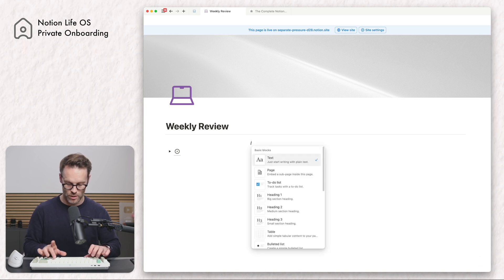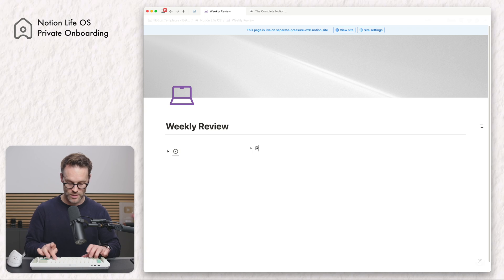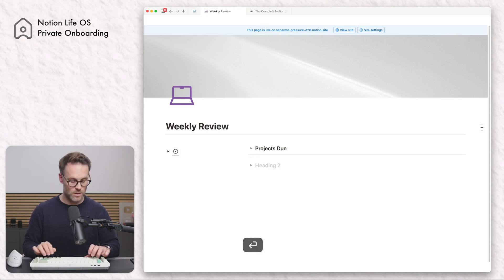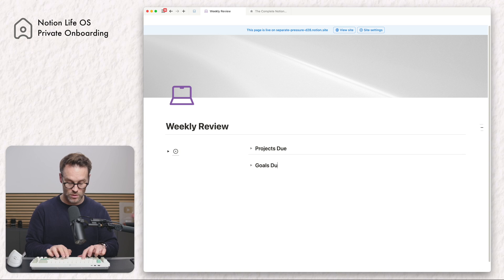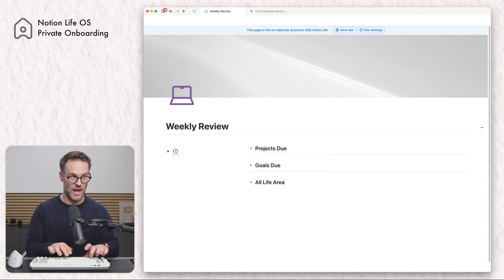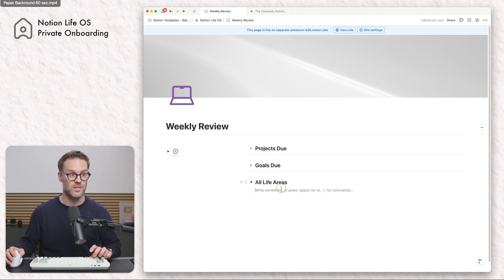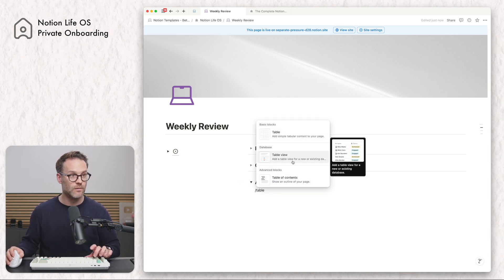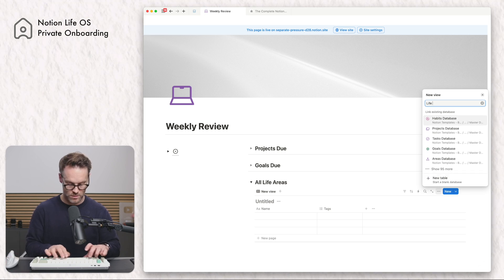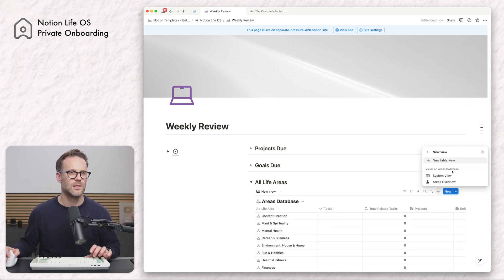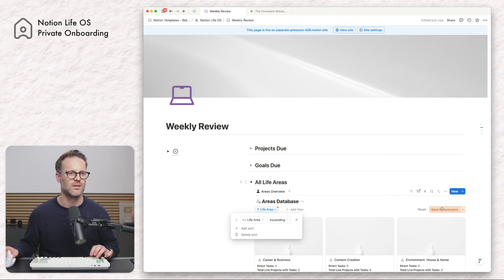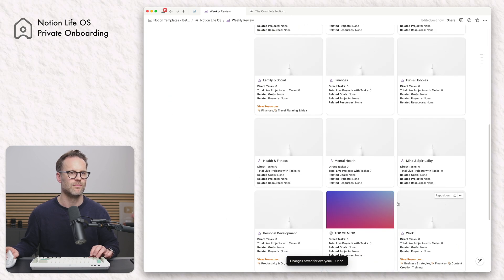So what do we want? First of all, a tog heading h2 called 'projects due,' then the same again for 'goals due,' and then again for 'all life areas,' because I think it's good to look at all of those. In all life areas I'm going to do forward slash table, find a table view, find the life areas database, and select the areas overview. We could sort by life area so they're in alphabetical order. So there's our life areas in place.